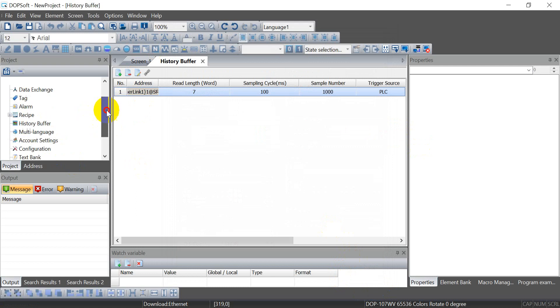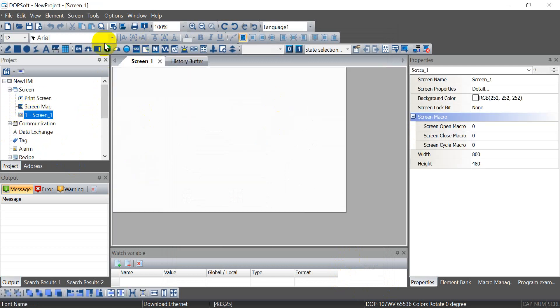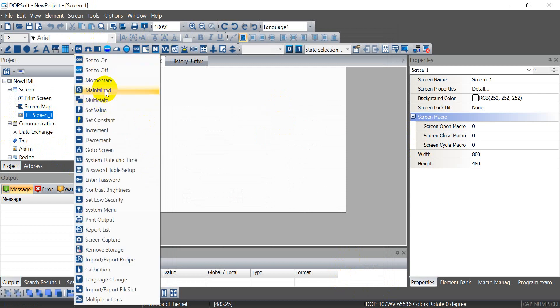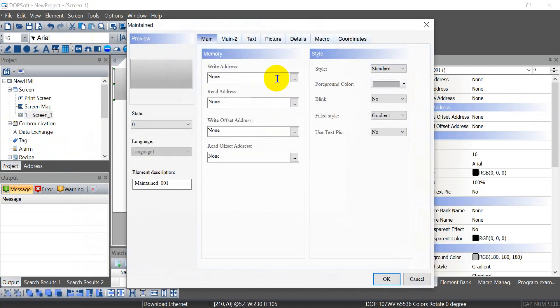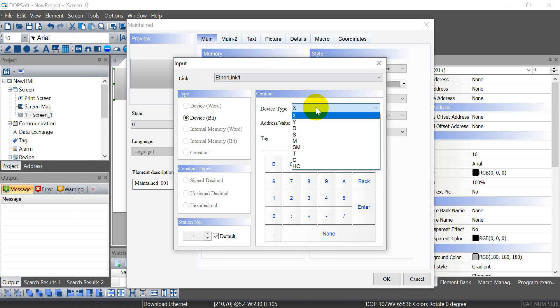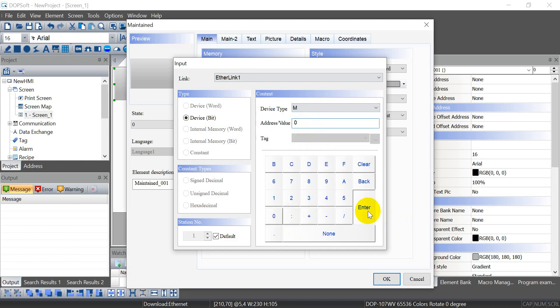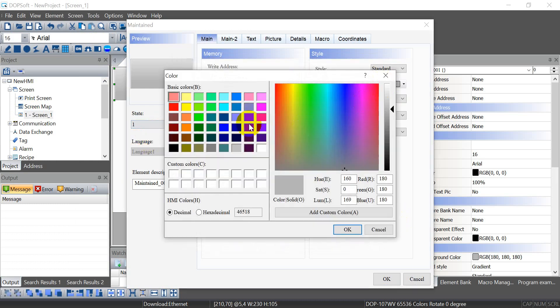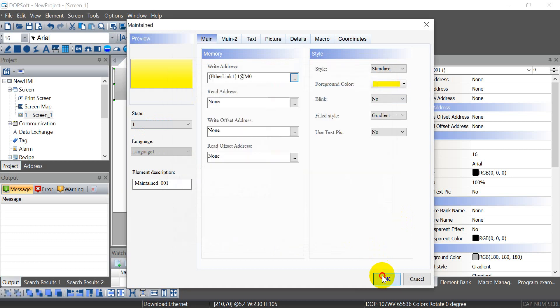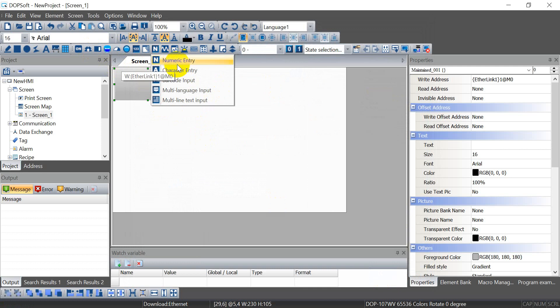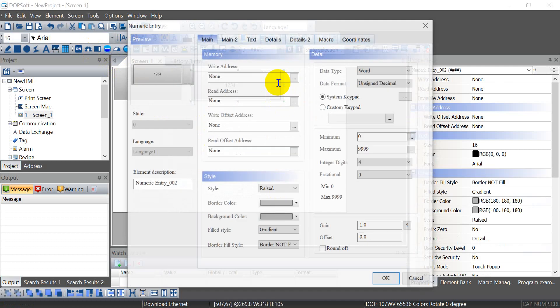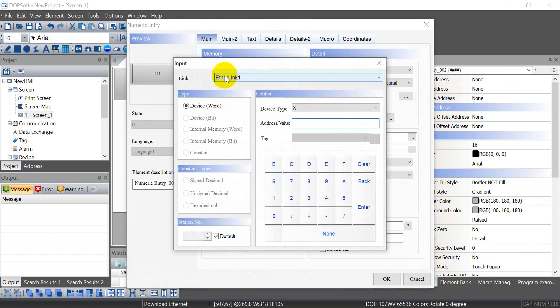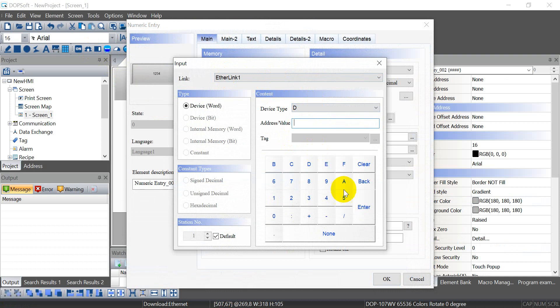Then we can come to screen page. Here we add down one push button M0, means the enable or sampling enable. And we can change to yellow color once we press the button. Second, we will add down one numeric entry. This one assign to D0, if you still remember.